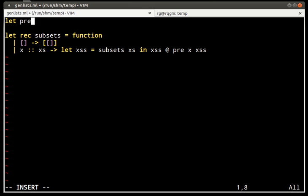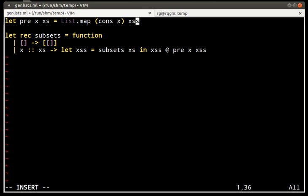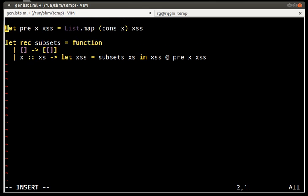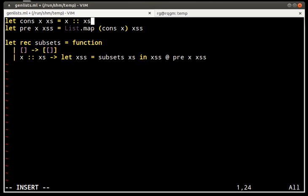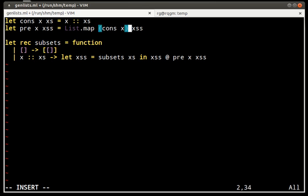This function, which prepends an element to all the subsets, I define separately because it's useful in a few situations. This cons function is essentially the same as the value constructor for lists that has built-in notation colon colon. But I define it as a function because I need to pass it around. In some languages you could just treat the constructor itself as a function's value and pass it around. But in OCaml you need to define a function corresponding to it.